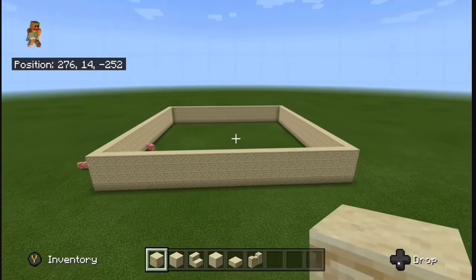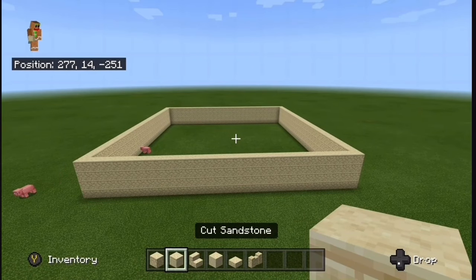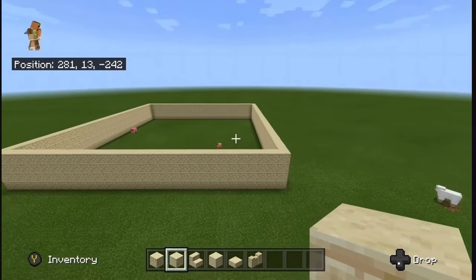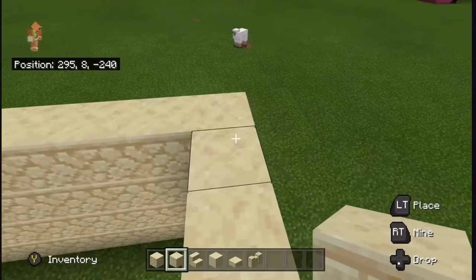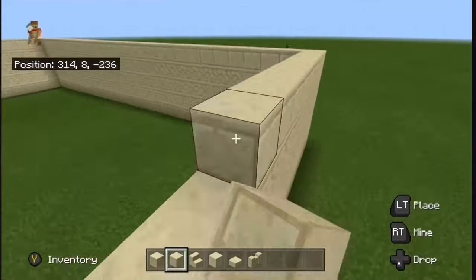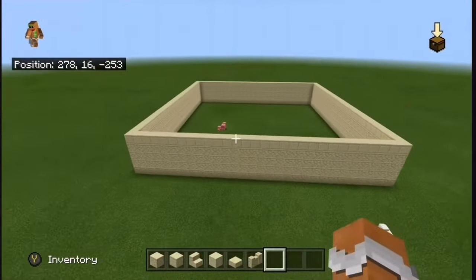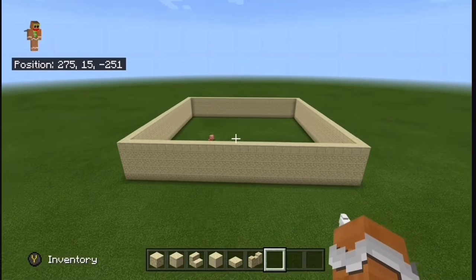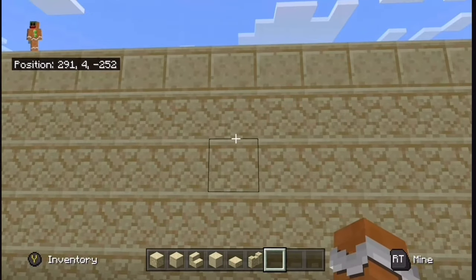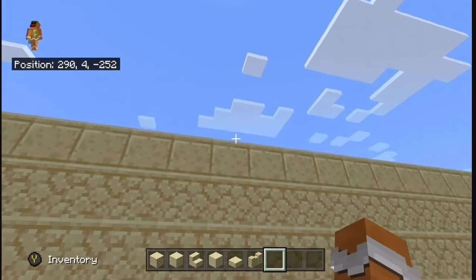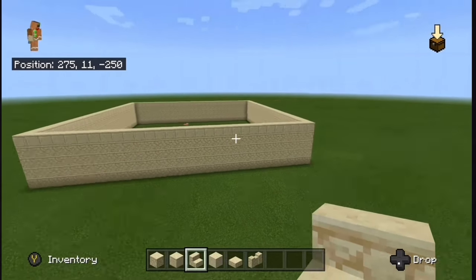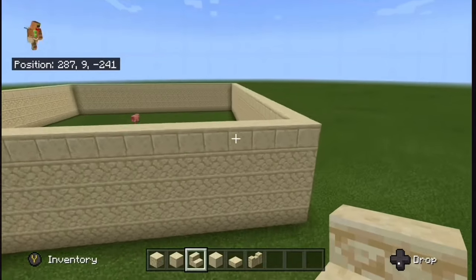Now grab your cut sandstone and add a layer of cut sandstone on top of all of this. So far you should have four layers of sandstone and one layer of cut sandstone. Now grab your sandstone stairs and add another layer on top of all of this.